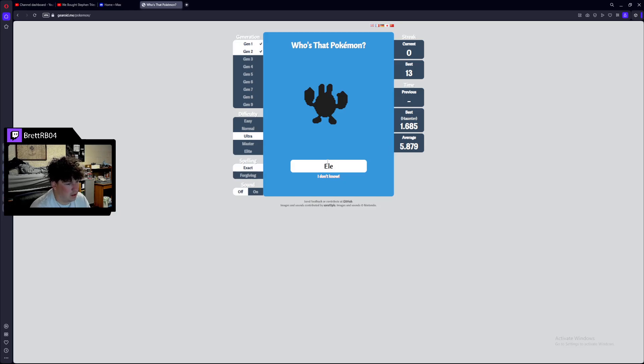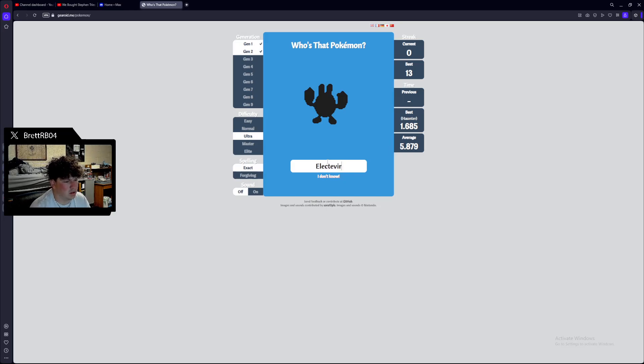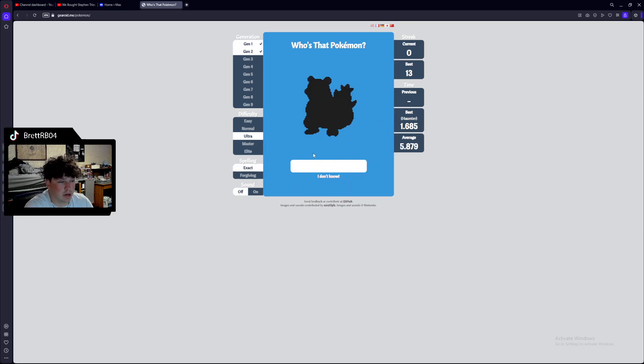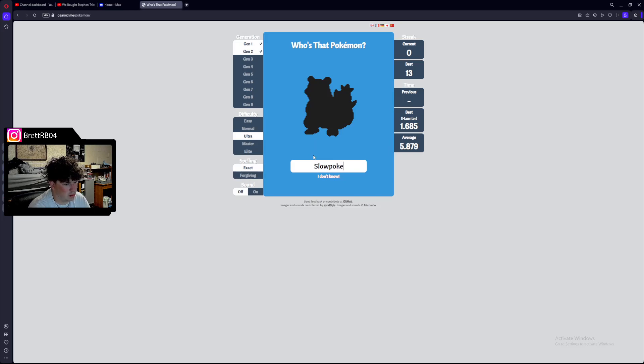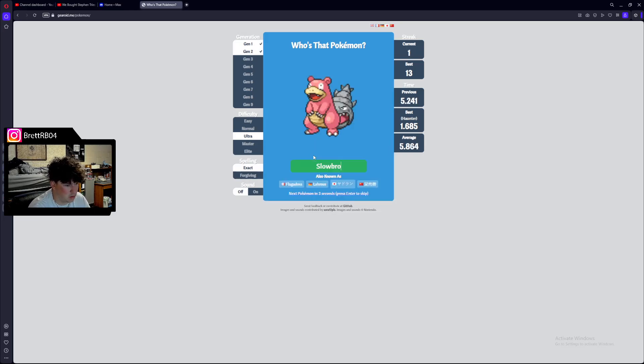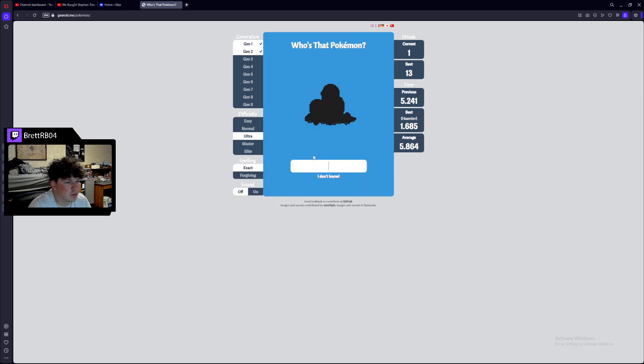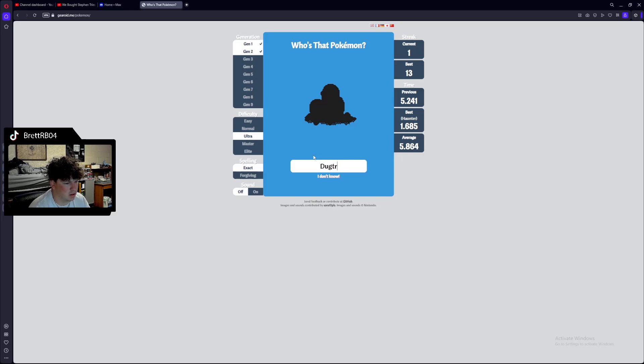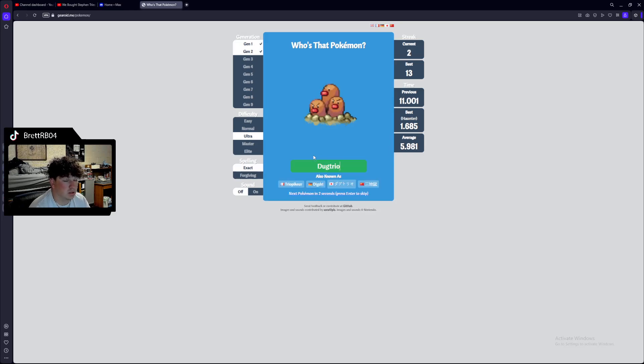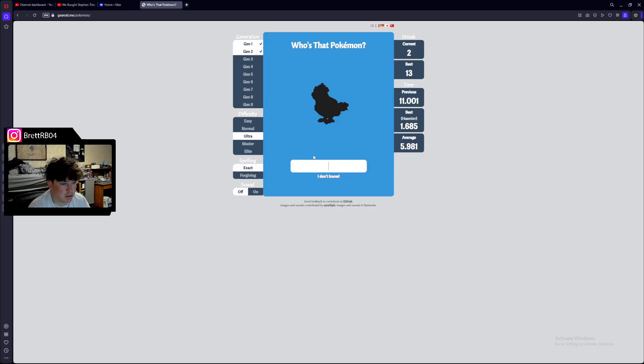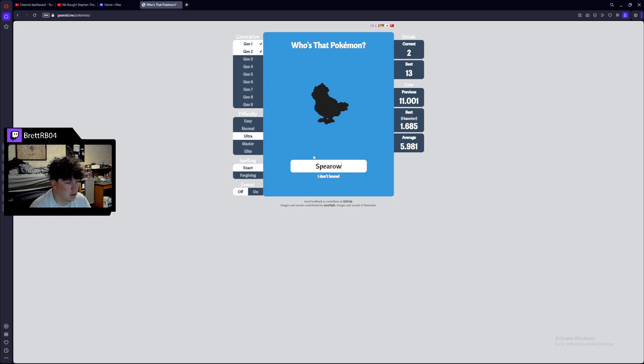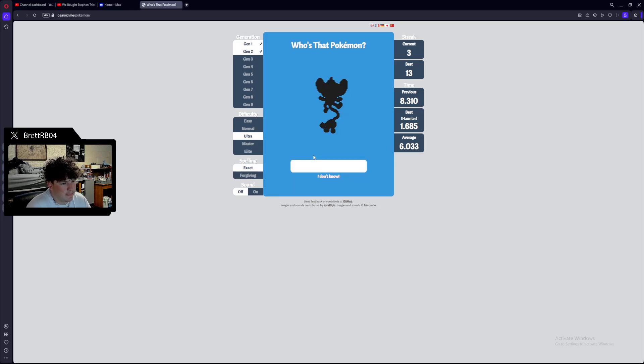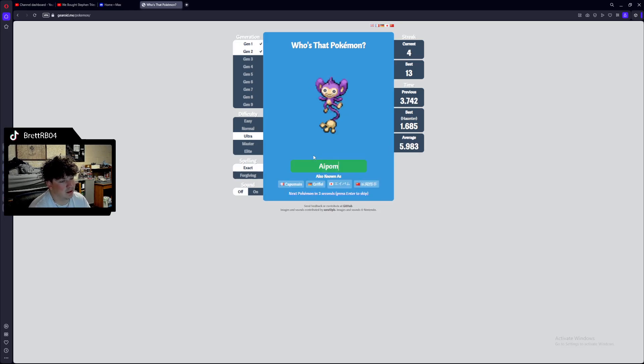Electabuzz. What is this? Elekid. Okay. I don't care about the baby Pokemon. I really don't. This is Slowpoke. Slowbro. Slowbro. Houndoom. Diglett. Like that, right? Oh, this is Dugtrio. I'm dumb. Okay. Dugtrio. Wow. That was embarrassing. This is Spearow. Or is this... No, this is Pidgey, actually. Yeah. Apom. That's a crazy one. Okay. Alright.